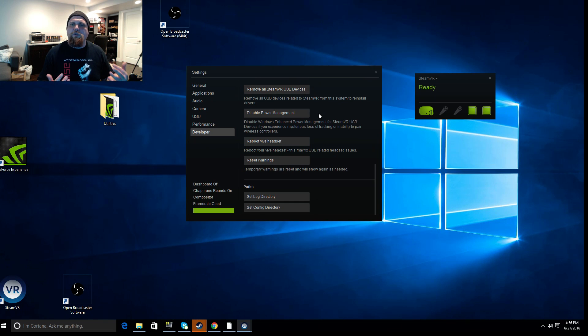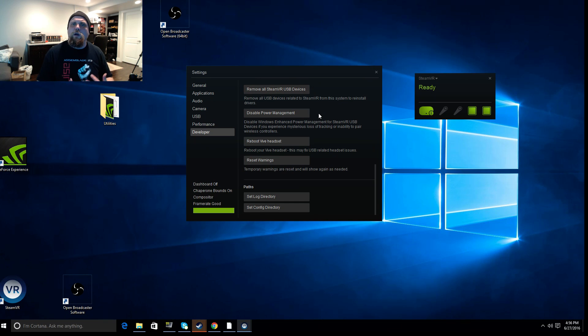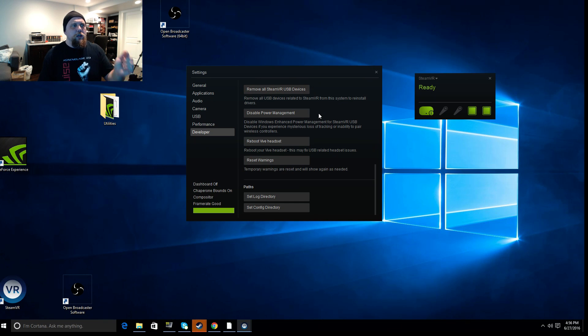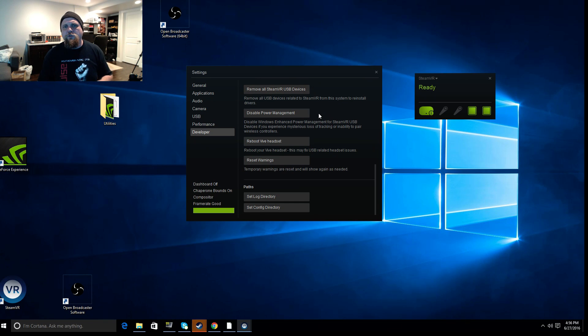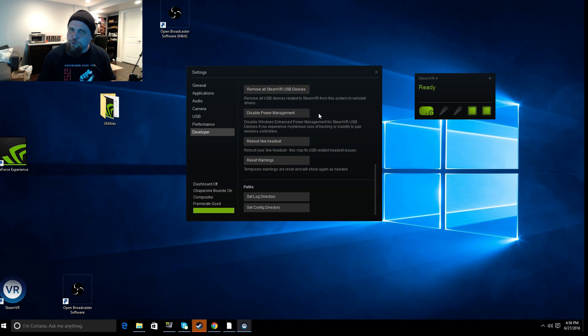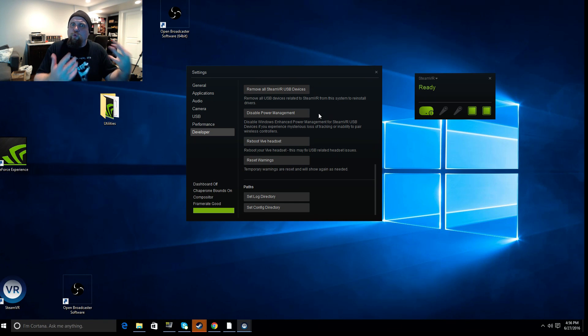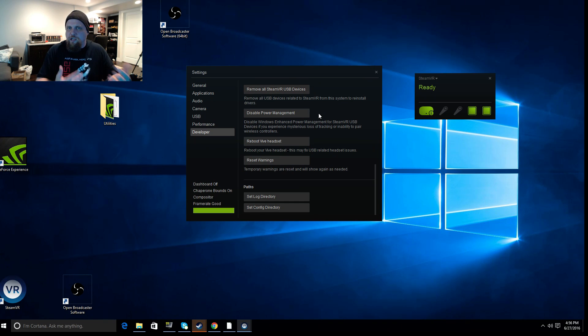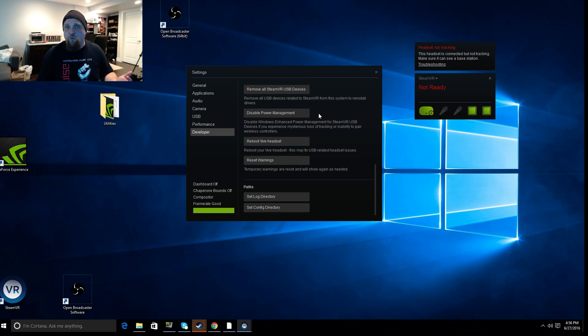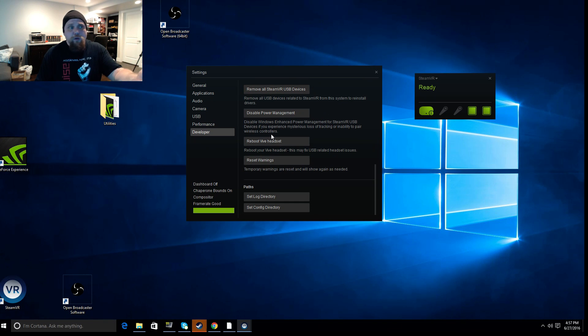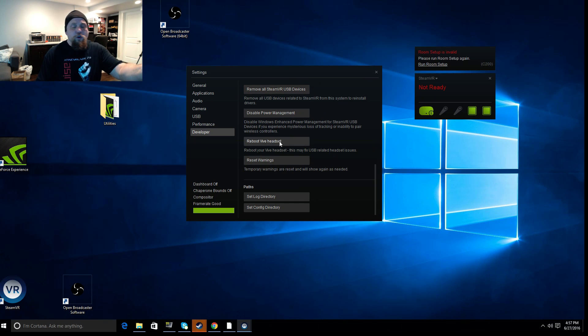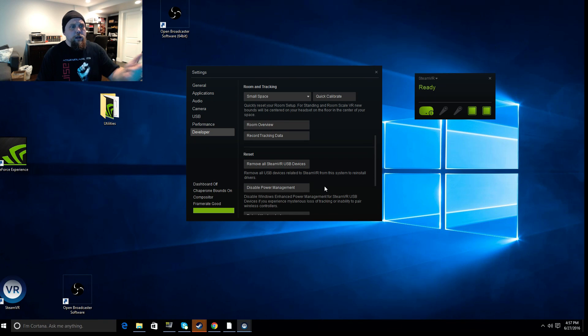So what I recommend is if you've got some type of USB issue, you use that option with this next one, which is disable power management. So disable Windows enhanced power management for SteamVR USB devices. So if you're having a USB issue, that's one of the things that they're going to ask you to troubleshoot, but you can certainly try it yourself. You click on that first one, wait until the continue dialogue, click on the second one, wait until the continue dialogue, and then reboot your whole computer. It will re-detect and re-initiate all of that USB stuff and hopefully resolve the error, okay?